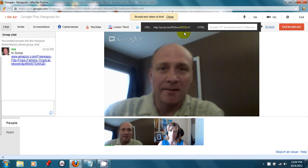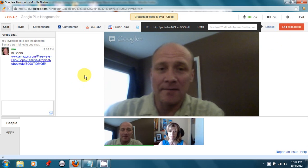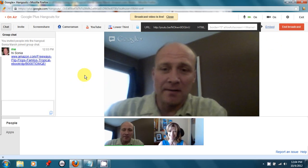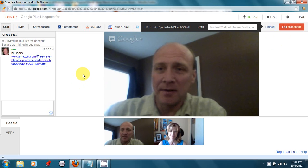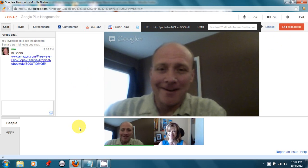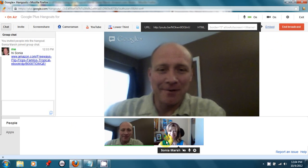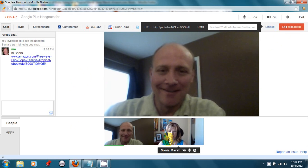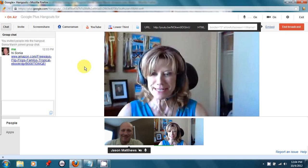Okay, we are now live on YouTube, and this recording will forever be a YouTube video, unless I delete it, of course. Author Sonia Marsh is joining us. Sonia, thanks for being here. Thank you, Jason, for inviting me.